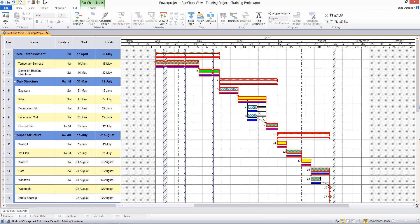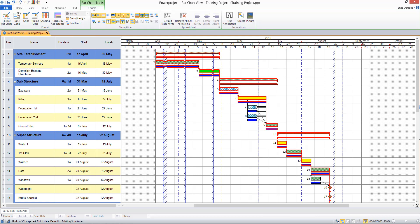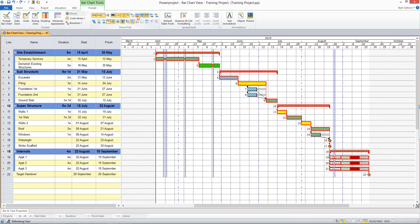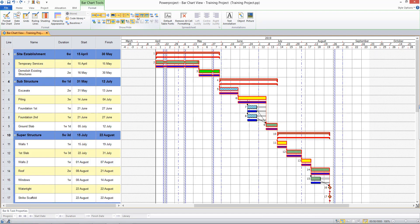If I choose not to display my baseline, I can simply come to the Format tab and choose to hide the baseline from display. I'll leave mine on for now.